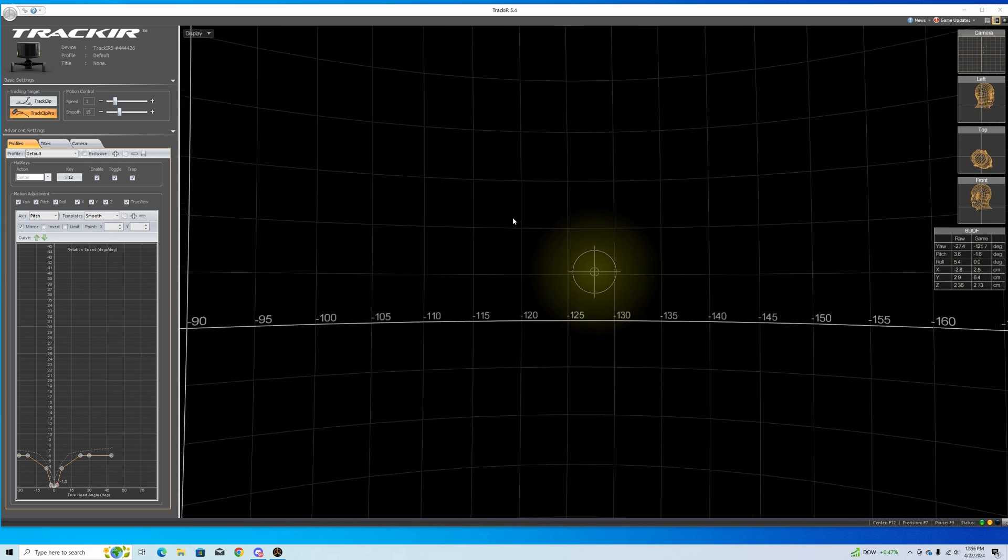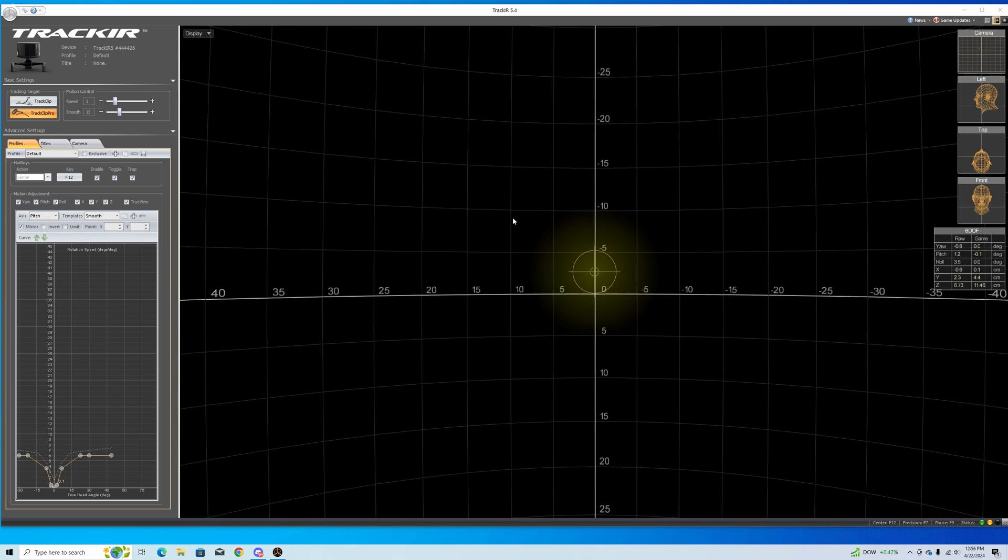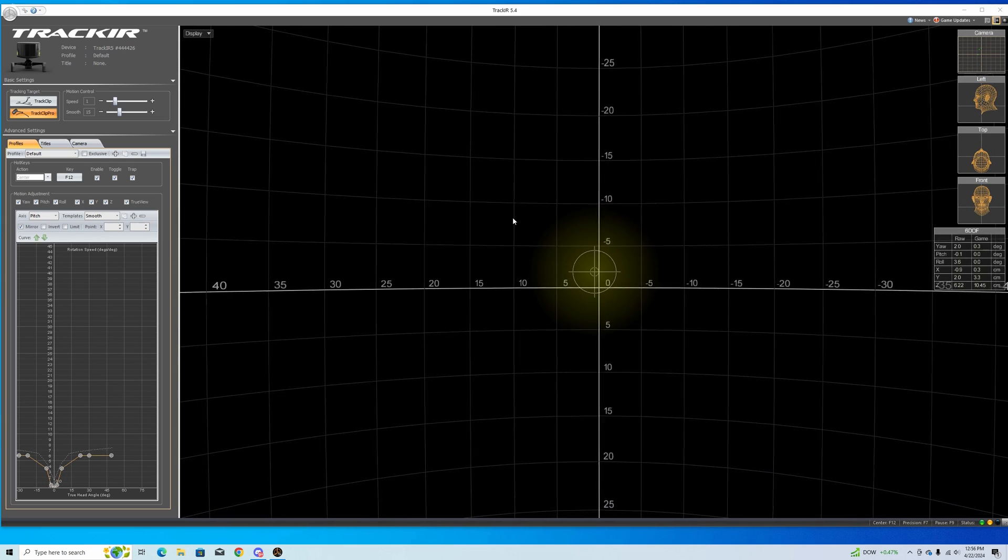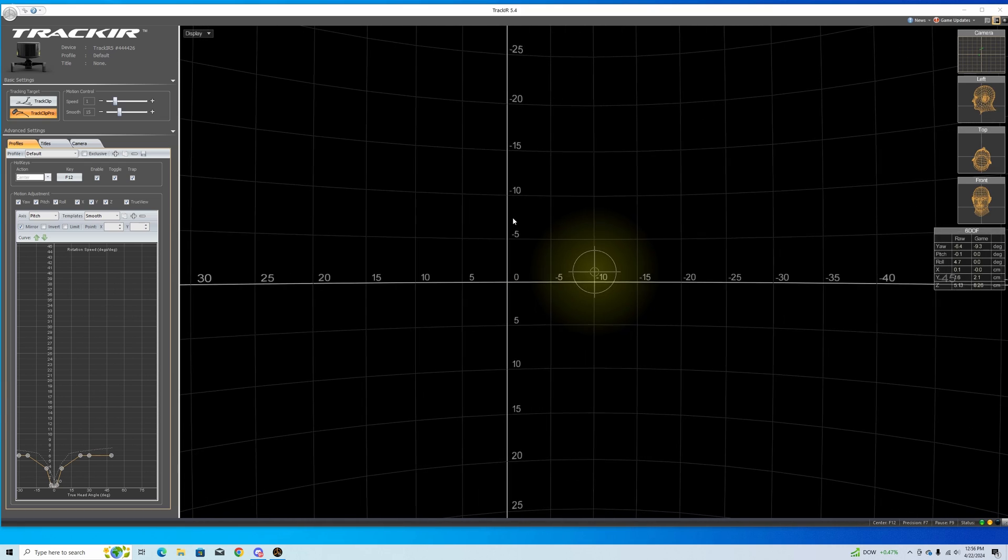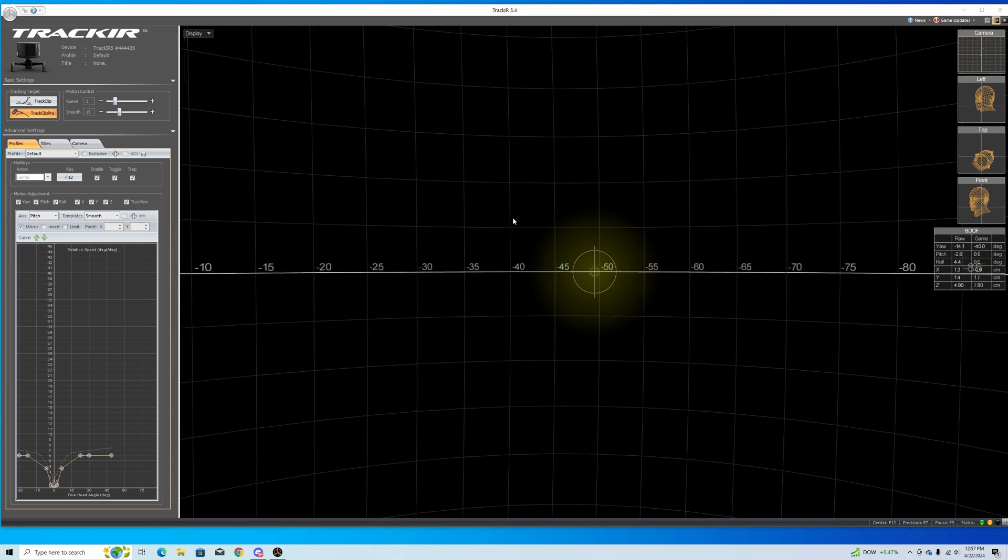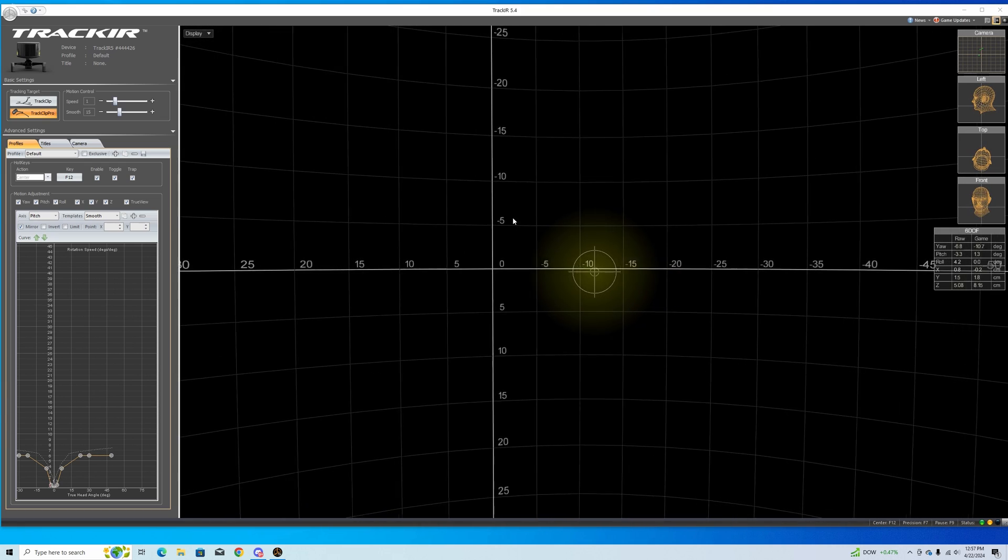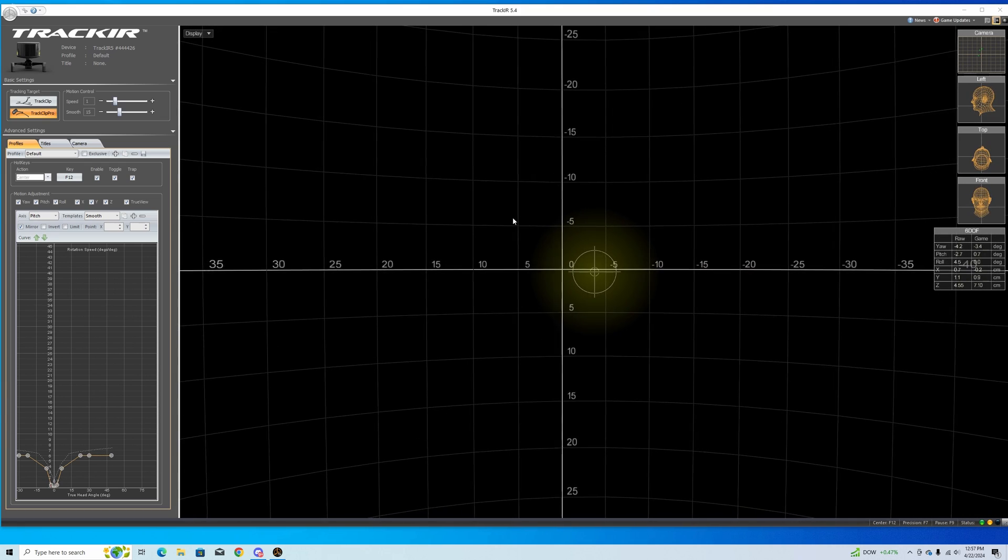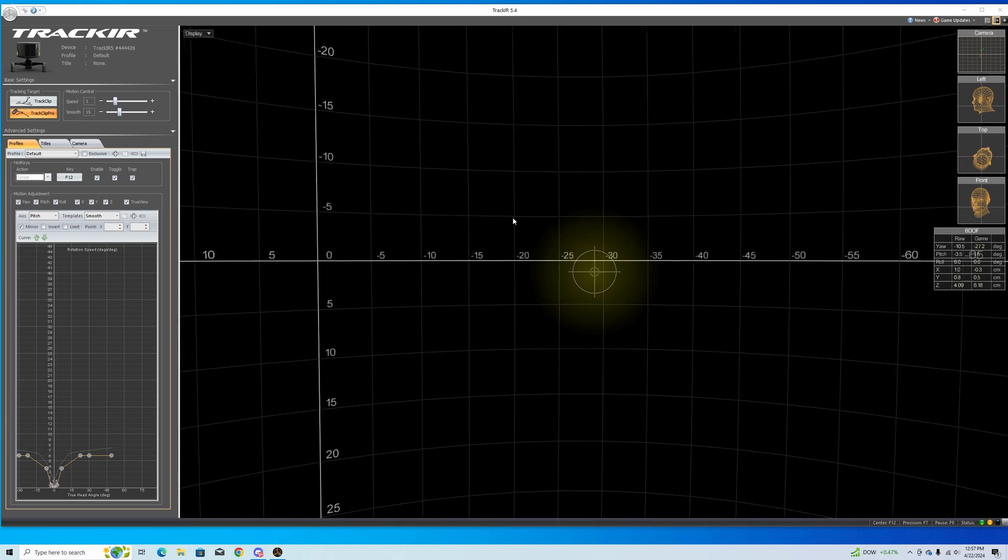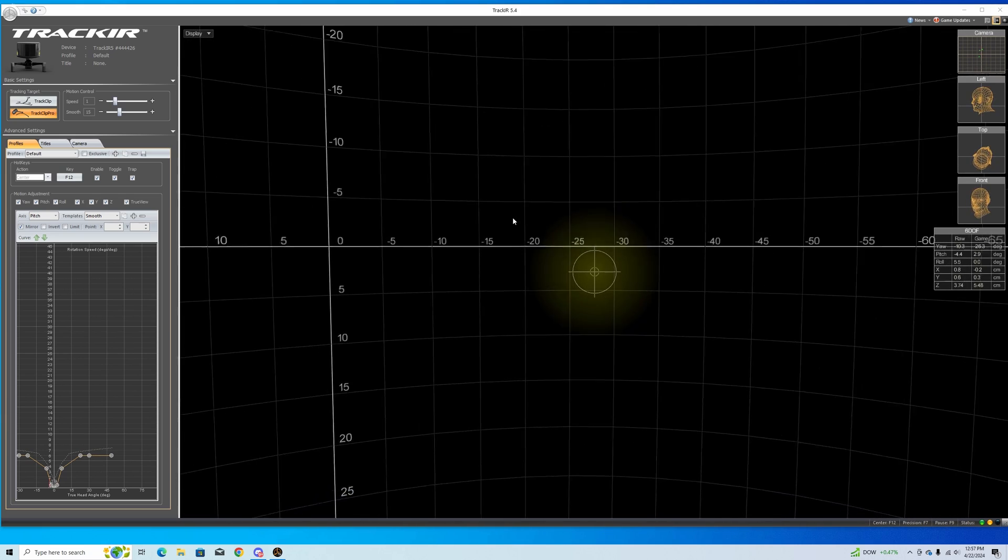So I've been getting a lot of requests to show my TrackIR profile. I recently reinstalled Windows so I forgot to save my TrackIR profile, so I needed to make a new profile anyway. I thought this would be a good chance to show you how I set it up.